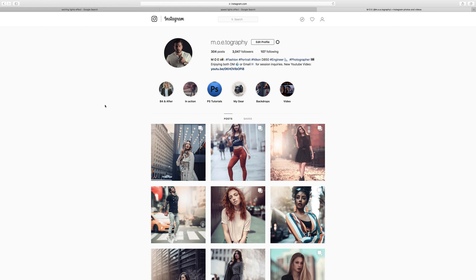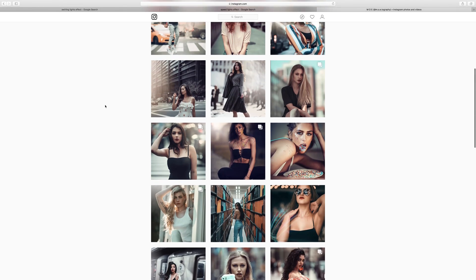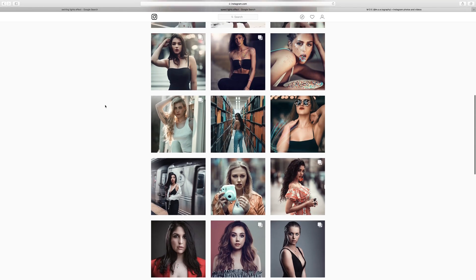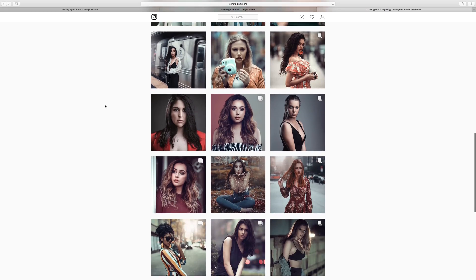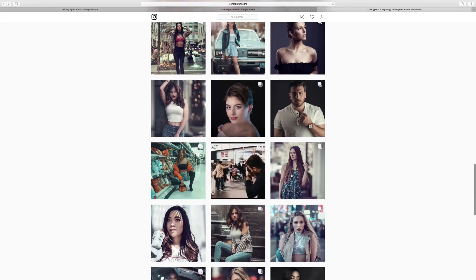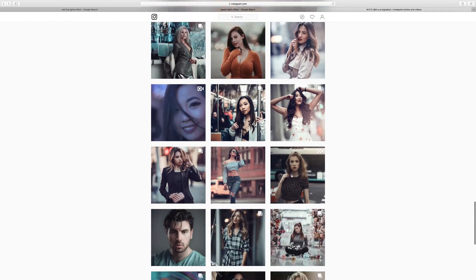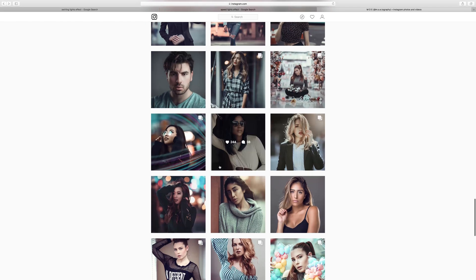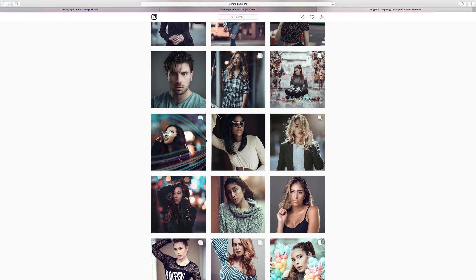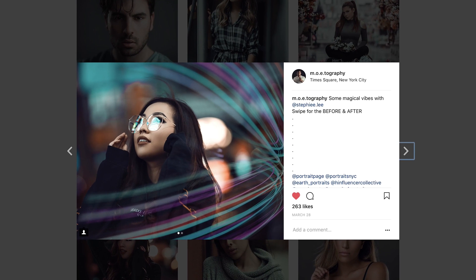Hey guys, my name is Mo and today we're going to be talking about how to add special lighting effects to your photos in Photoshop. It's one of the most asked questions that I've had before, so I thought it's time maybe to walk you guys through how I do it.